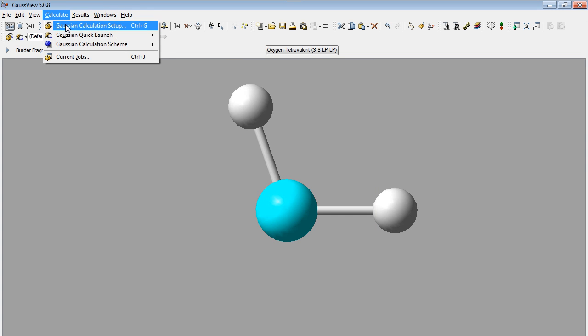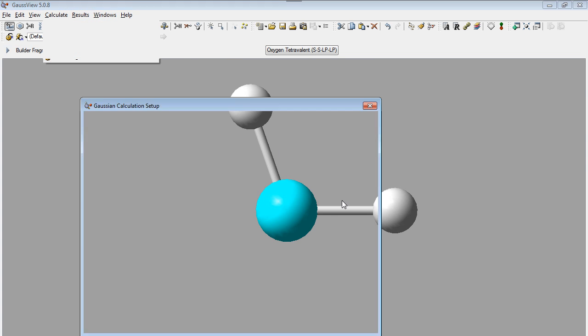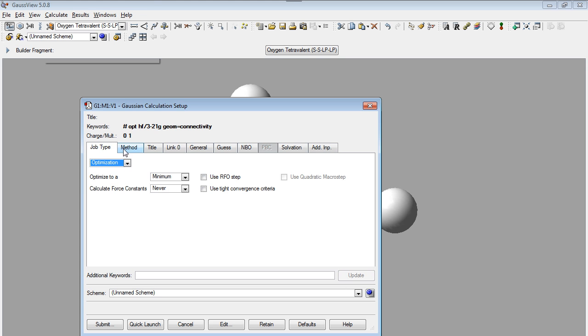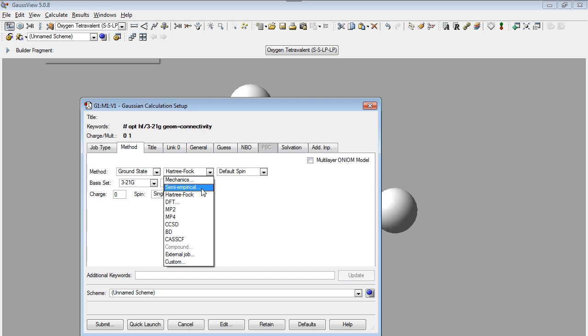We will perform an optimization calculator to get a better structure geometry. This is the first step to get another molecular information, such as thermal chemistry properties.